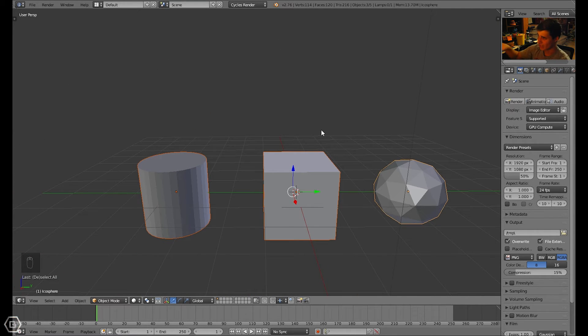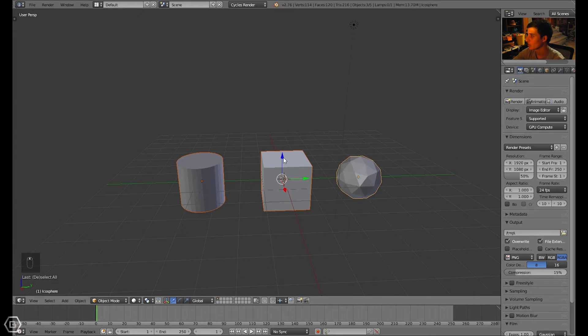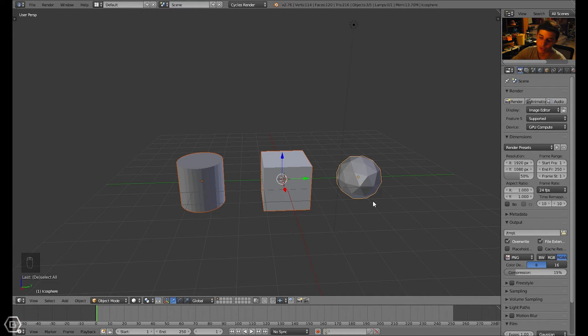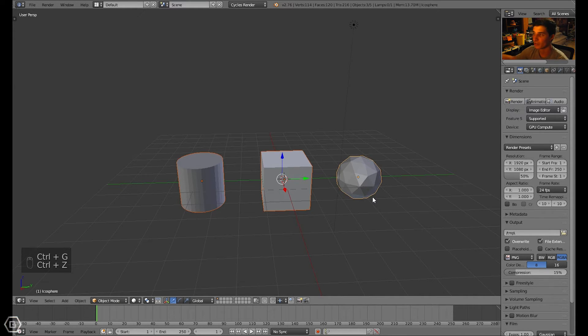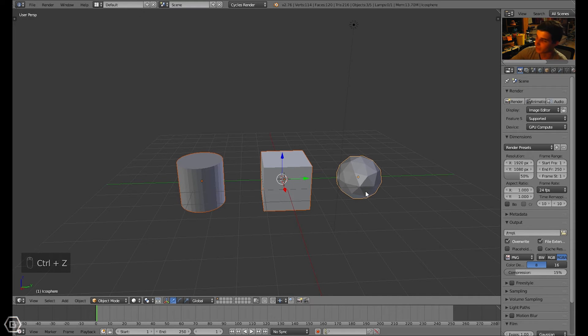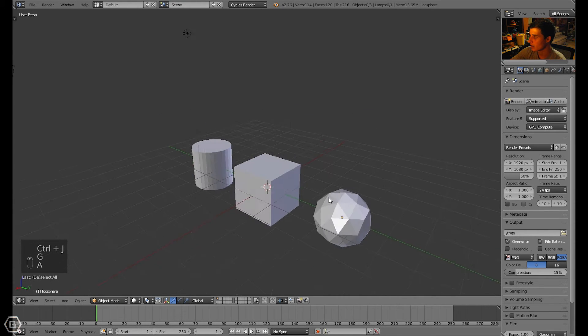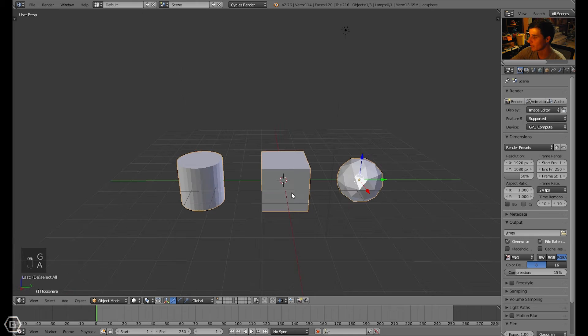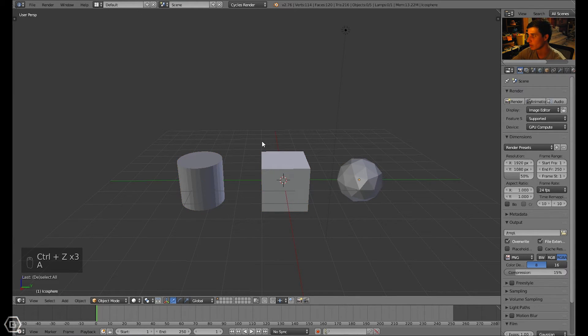So that is how you multi-select or double-select objects. Say you wanted to put them in a group. You could multi-select and then press Ctrl+G to make a group. You might want to join them together. You could press Ctrl+J. So yeah, that's basically how to multi-select objects.